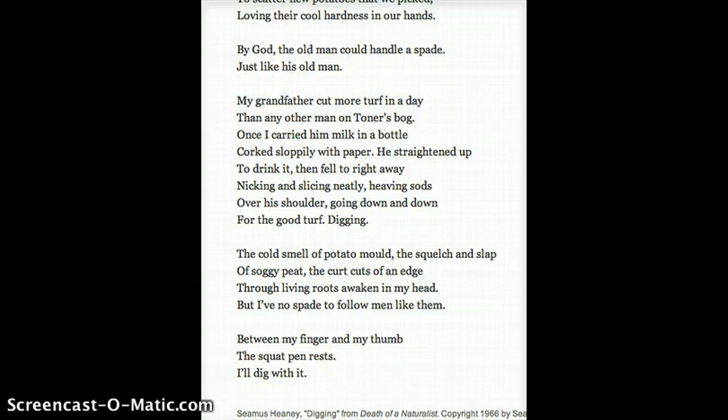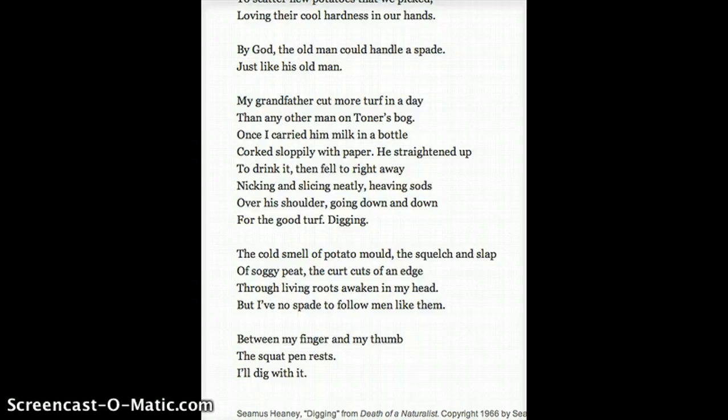First Poem for You by Kim Addonizio: I like to touch your tattoos in complete darkness, when I can't see them. I'm sure of where they are, know by heart the neat lines of lightning pulsing just above your nipple, confined as if by instinct, the blue...